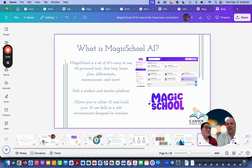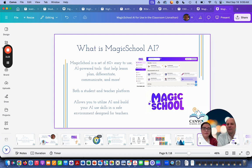Now let's talk about the specific tool: what is Magic School AI? In a word — awesome. Magic School is a set of 60 easy-to-use tools. It helps with lesson planning, differentiation, and communication; it supports your students; it's something you can use with students and for your own planning. It allows you to utilize AI in an environment designed for teachers, for education, and with student safety in mind.